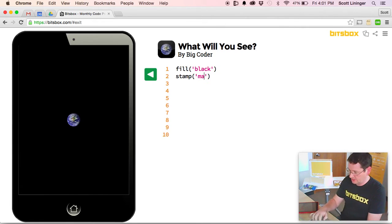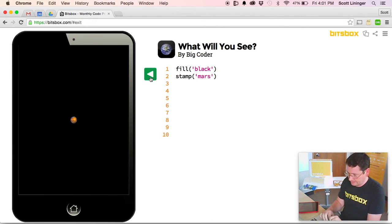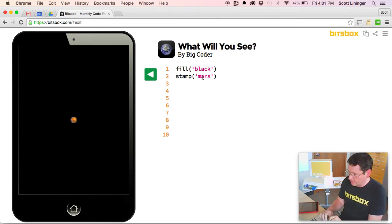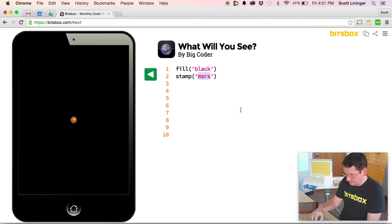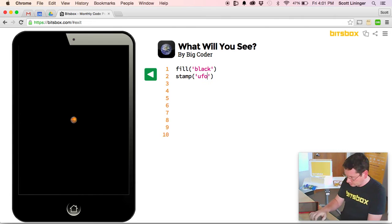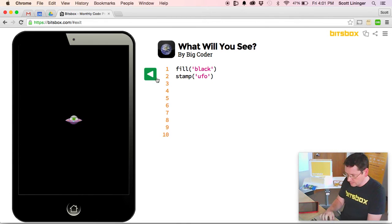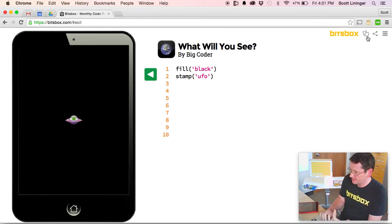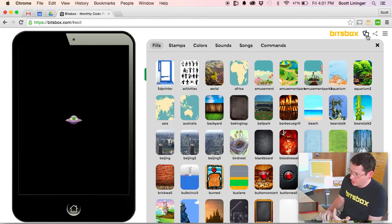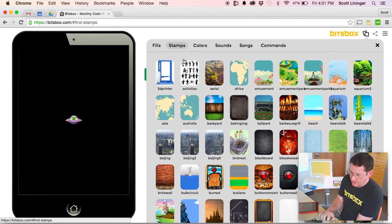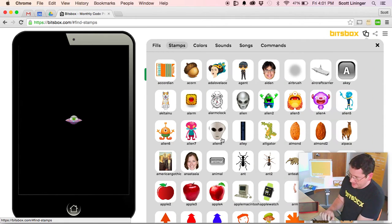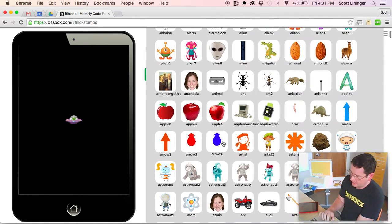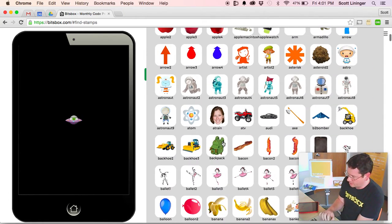Maybe we want to change it from Earth to Mars. Maybe we want to change it from Mars to a UFO. To find out what all the assets are that are available in the system, you can click this button here, which is our library panel, and it brings up a list of all of the fills and stamps and colors and so on.